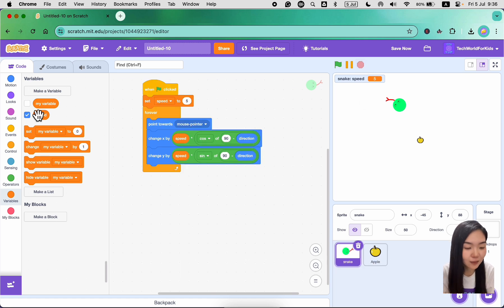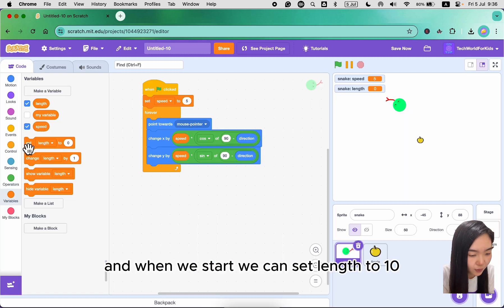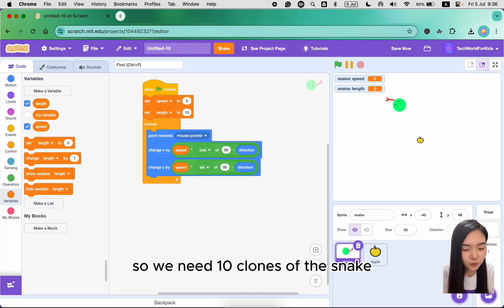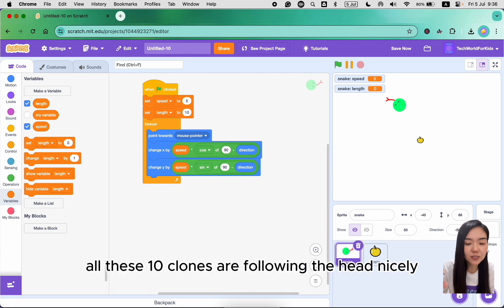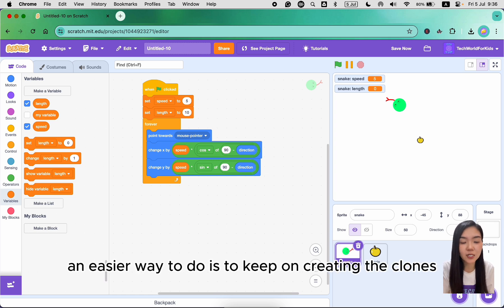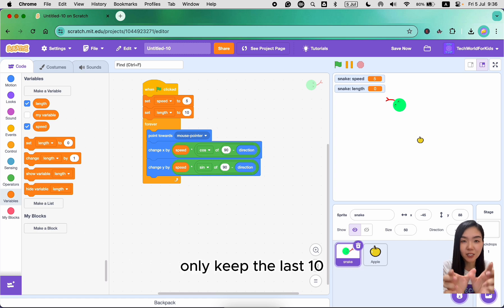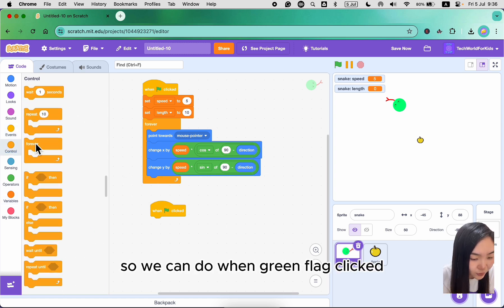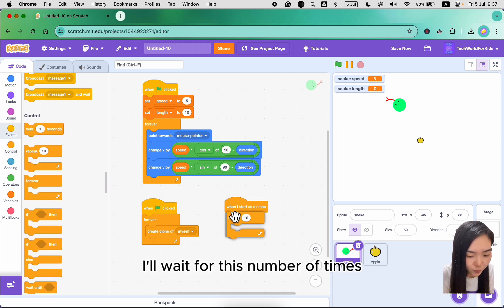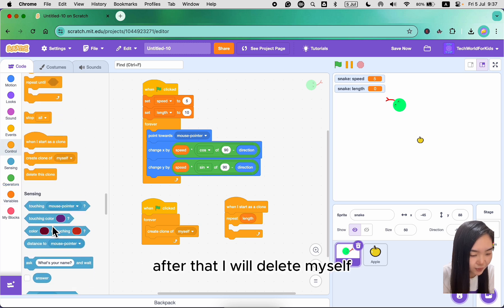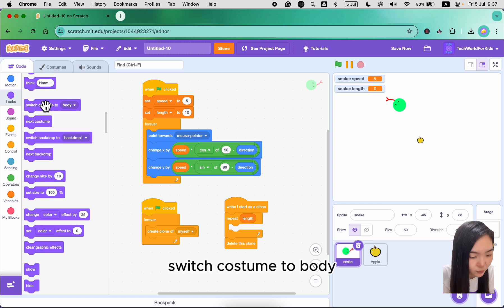Now we need to create a body for the snake. Let's create a variable called 'length' for this sprite only — it's the length of the body. When we start, we can set length to 10, so we need 10 clones of the snake. A easier way is to keep on creating clones but delete all the old clones and only keep the last 10. When green flag clicked, forever create a clone of myself. When I start as a clone, I'll wait for a set number of steps, then delete myself. When I start as a clone, I also make sure I'm using the body costume — switch costume to body.